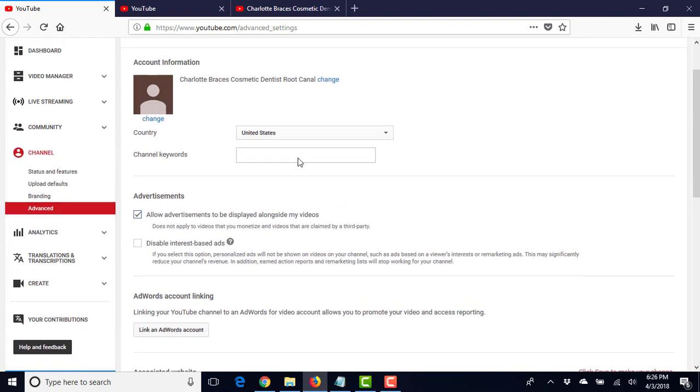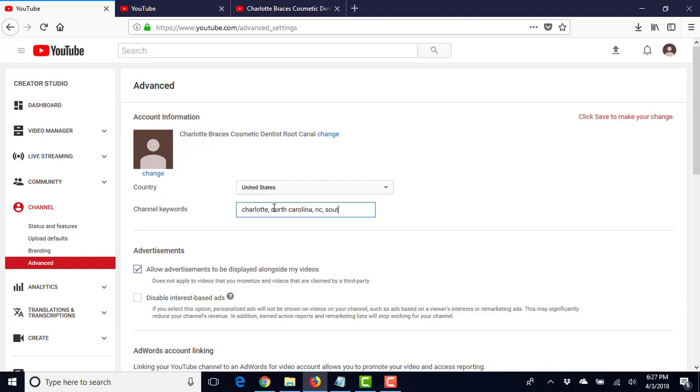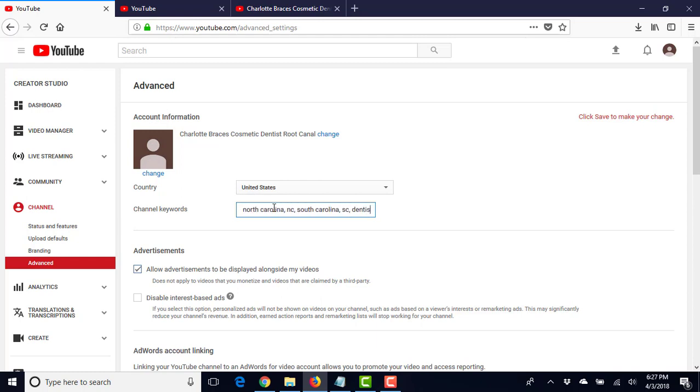So we'll put in our keywords. So we've got, here we go, Charlotte. I go to... North South Carolina borders North Carolina, especially around the Charlotte area, so I'm going to put that in there as well. Put in dentist, go ahead and put braces.